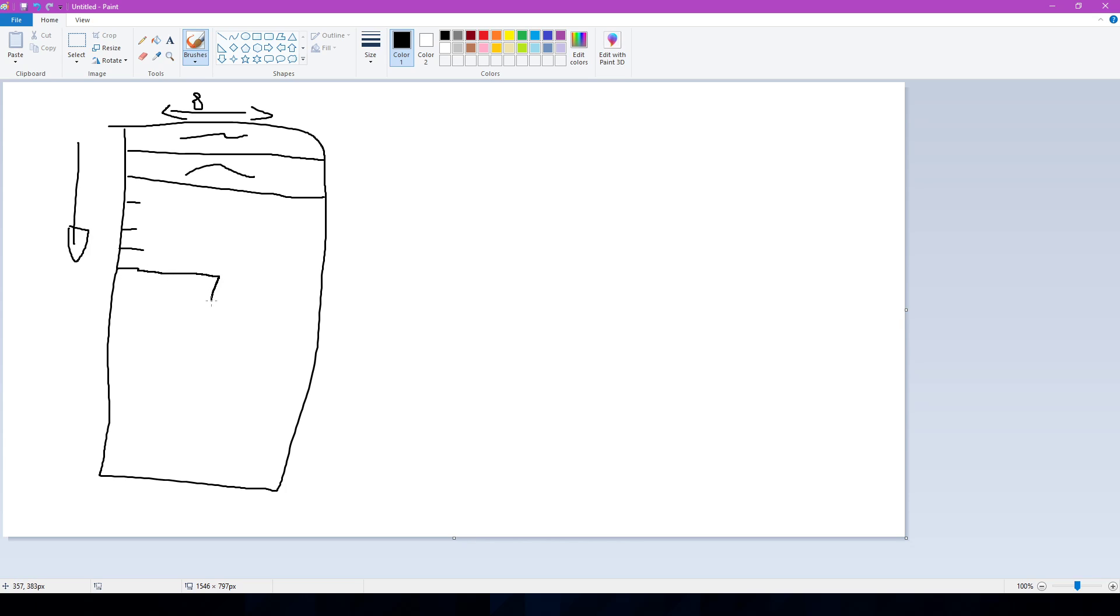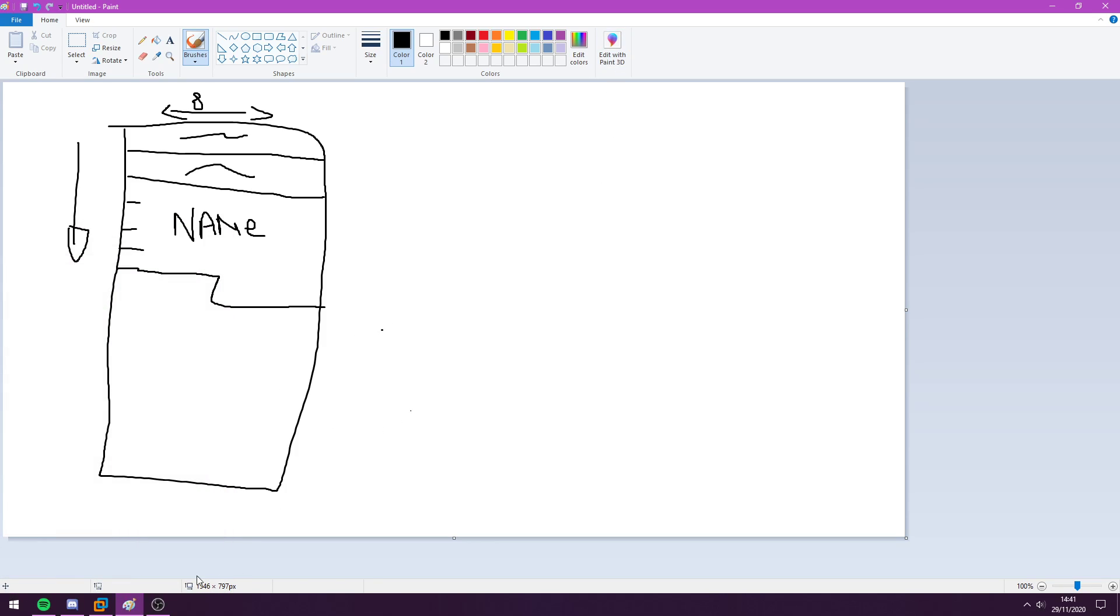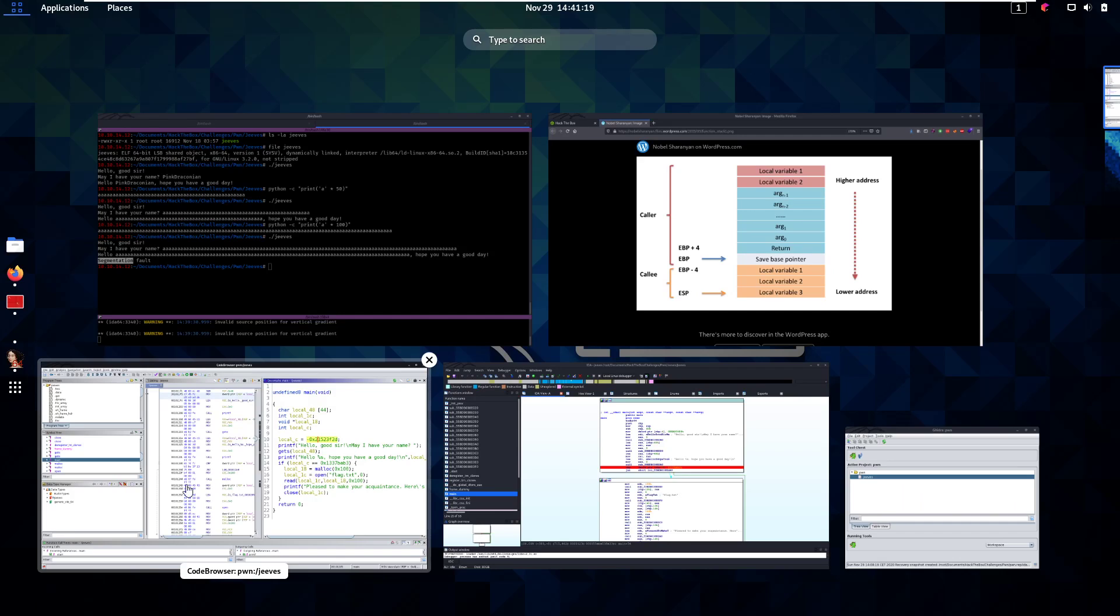So this is going to be our buffer, which is going to contain our input, our name, right? Then what's the next thing that we want to add to the stack? Well, let's take a look here. We want to add this integer here.